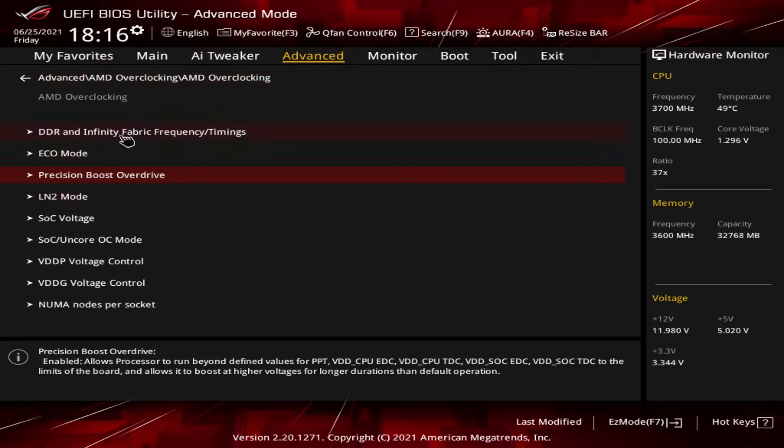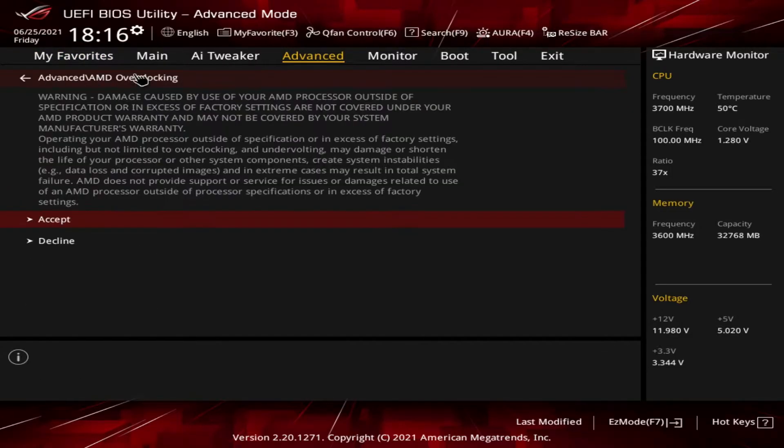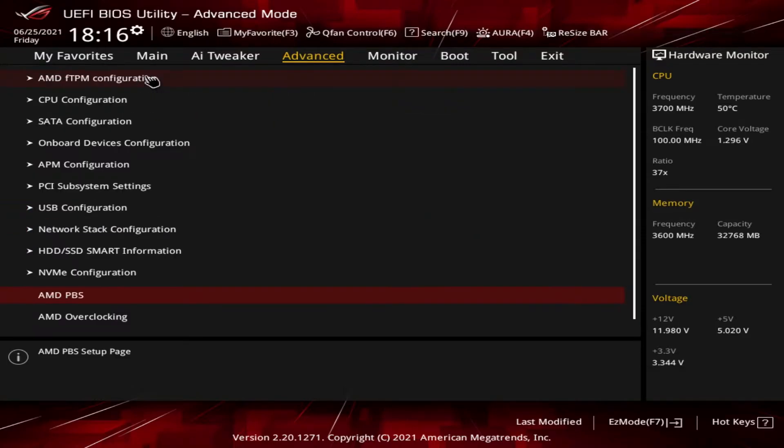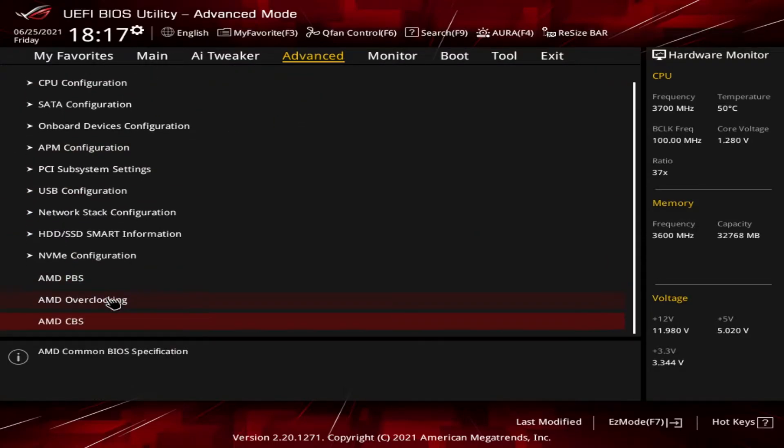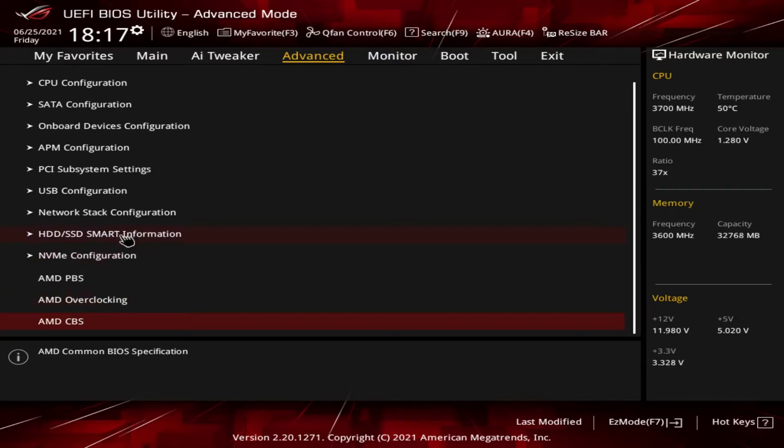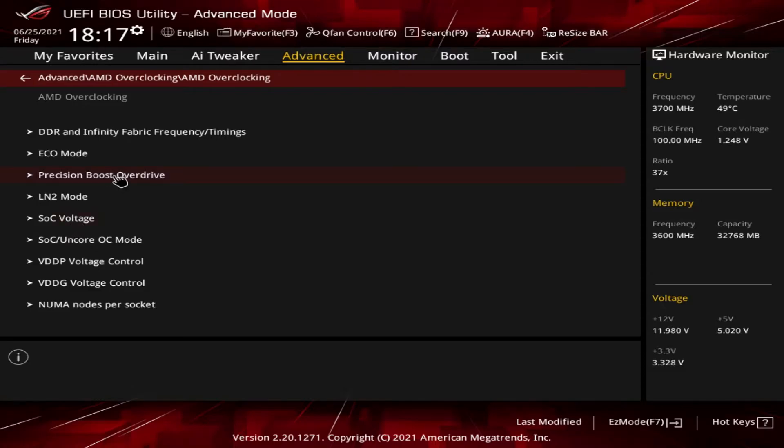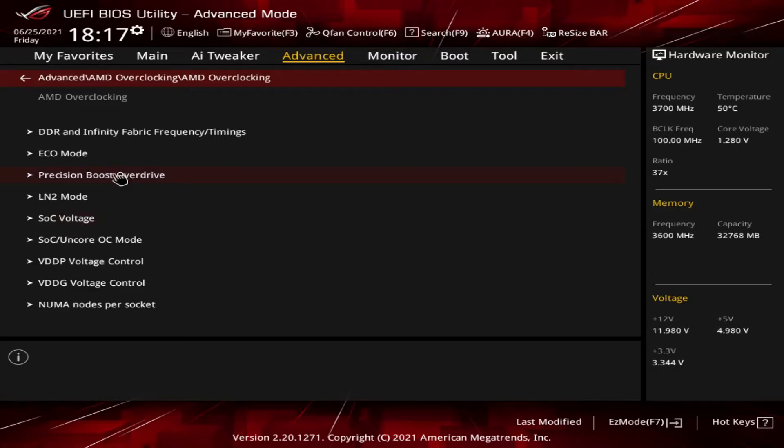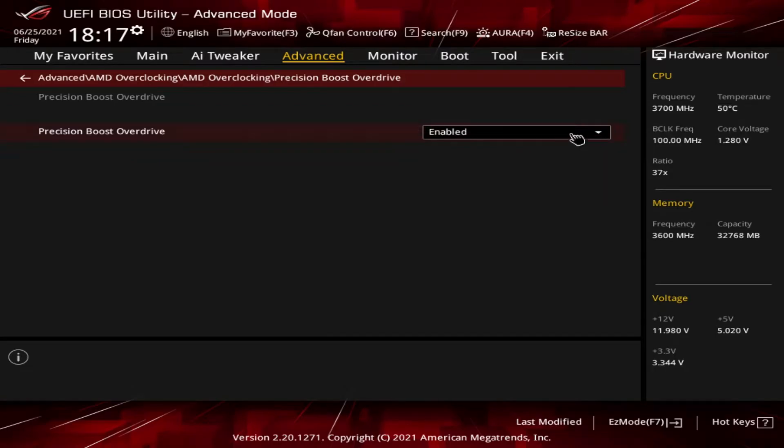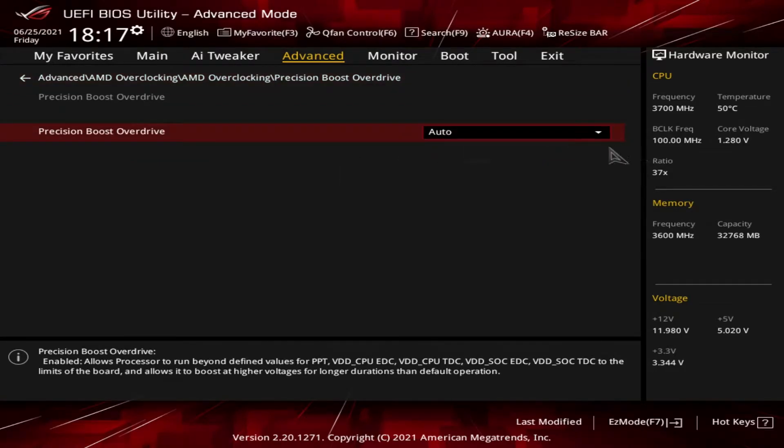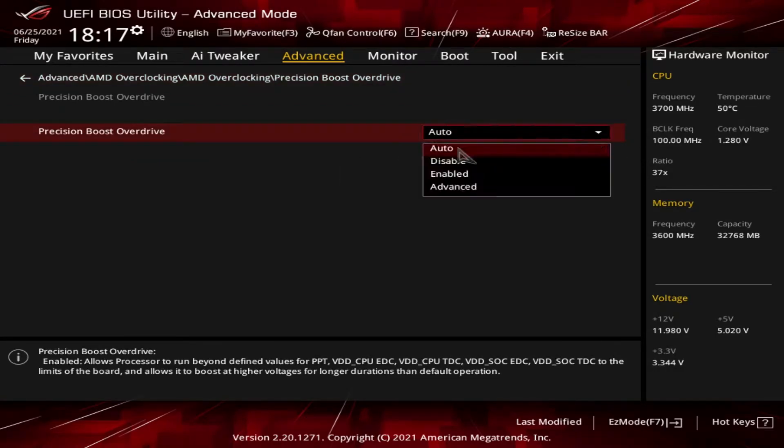I'll go back. So if you go to the advanced section and go down to AMD overclocking, you're asked to accept and then there's the Precision Boost Overdrive section there. It was auto before and I changed it to enabled.